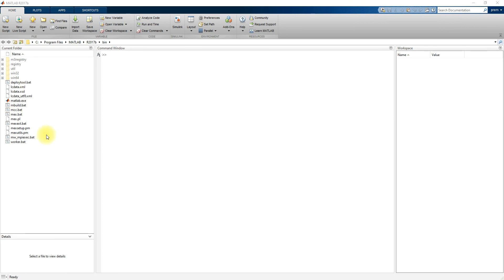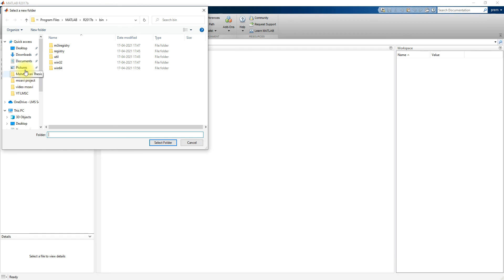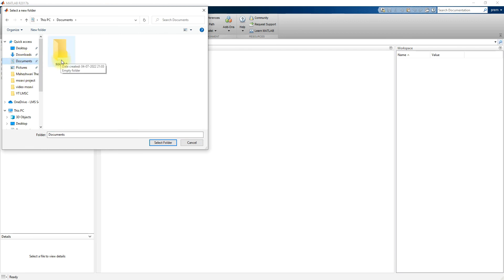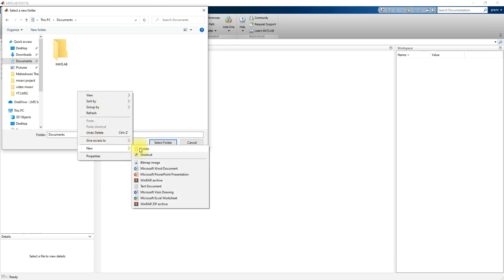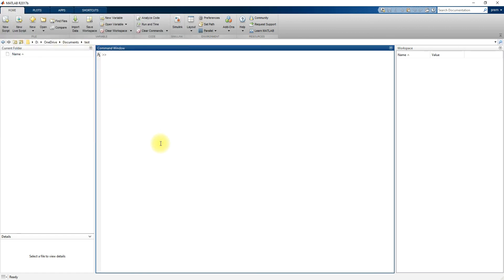Before starting the MATLAB simulation, we must change the directory. To do that, just click this folder icon, then you can create some folder in Documents — or there may already be a folder called MATLAB — or you can create a folder like 'test'. Then select that folder and implement any program or simulation model in it. You can change the directory of that folder in MATLAB using this option.